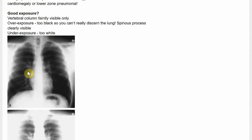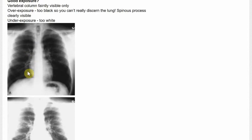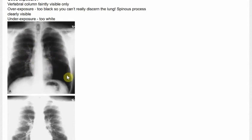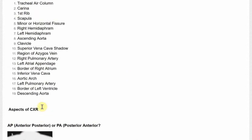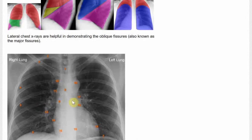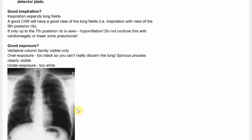Exposure is also important. Overexposure means everything's too black, and underexposure means everything's too white. Adequate exposure is where the vertebral column is faintly visible, as you can see here — everything's not too black, everything's not too white; everything's equal.